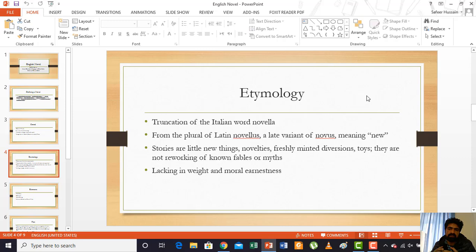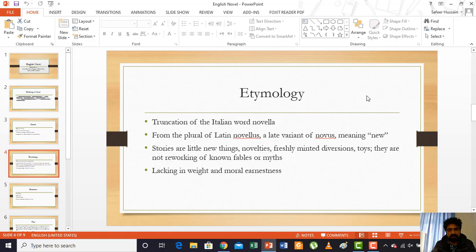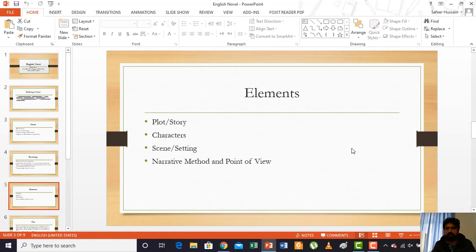In the past in Italy and Rome, when they said 'novella' they were referring to stories that were little new things, novelties — freshly invented diversions or stories, sometimes called 'toys.' These are not reworkings of old fables, myths, or past stories, but new stories made up by writers using their imagination. When they said 'novel' they meant it generally lacks in weight and moral earnestness — it does not usually talk about very serious or grave matters, nor carry a strong moral or religious tone. Recently, however, novels have taken moral tones and addressed serious aspects of life as well.